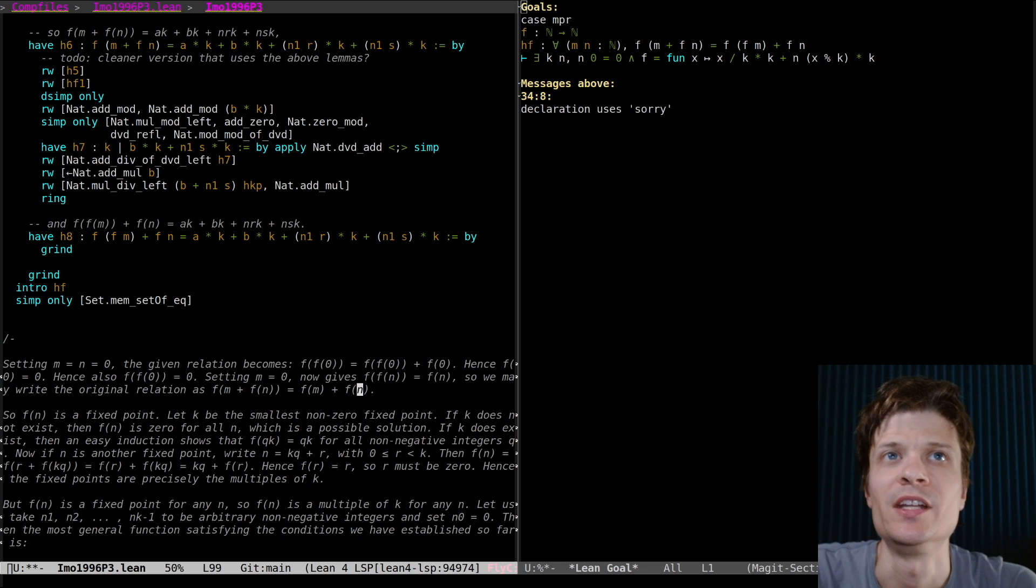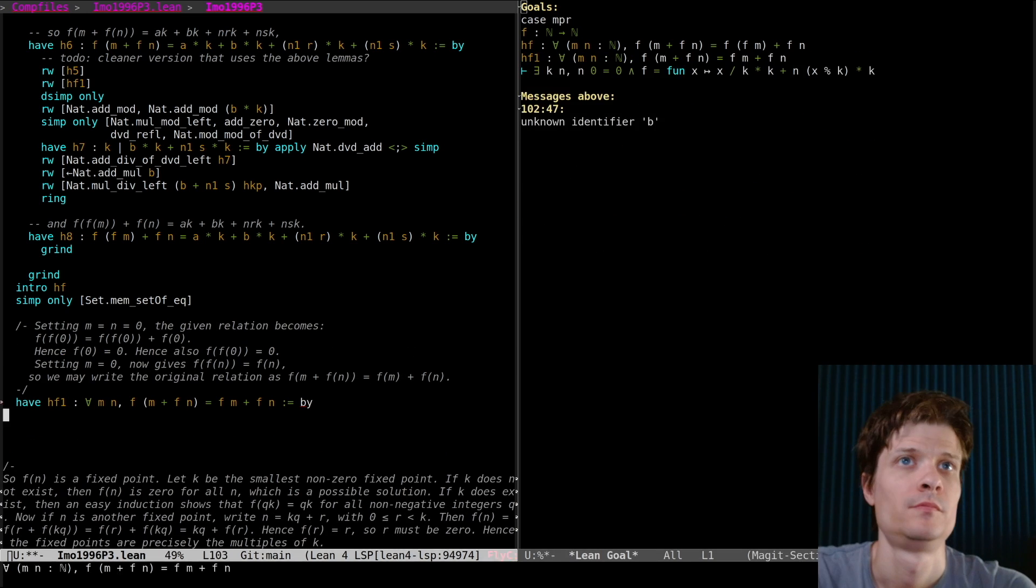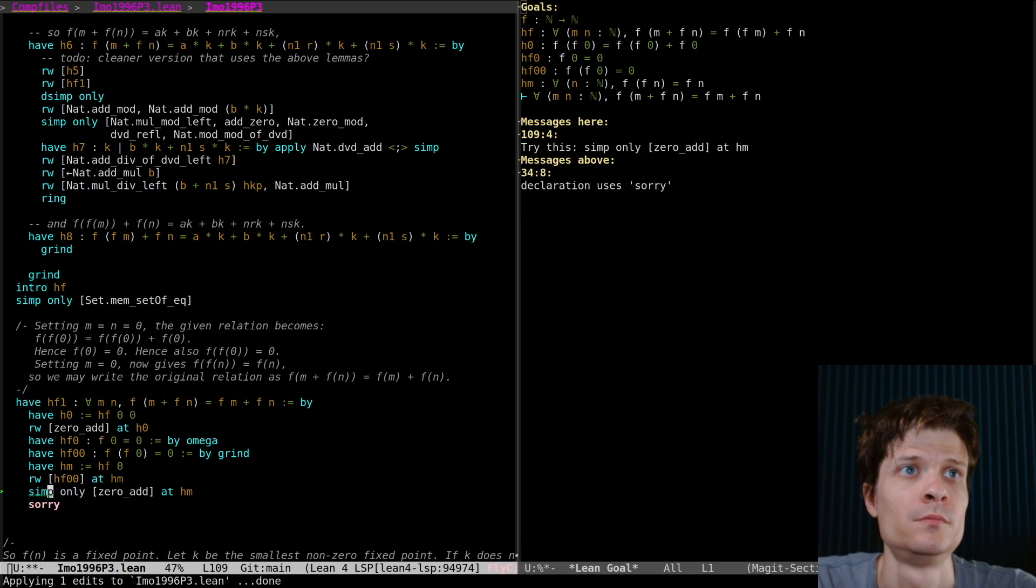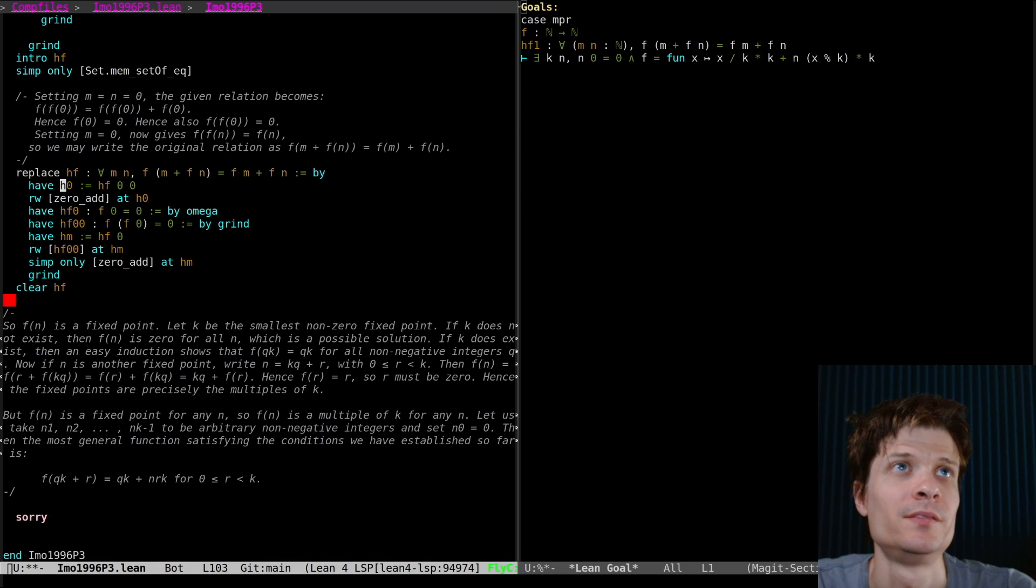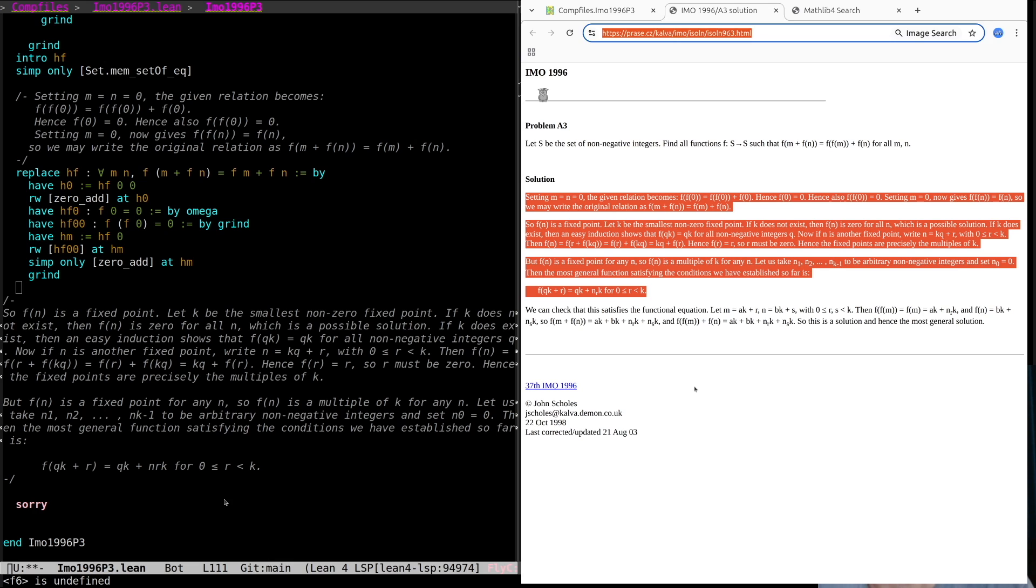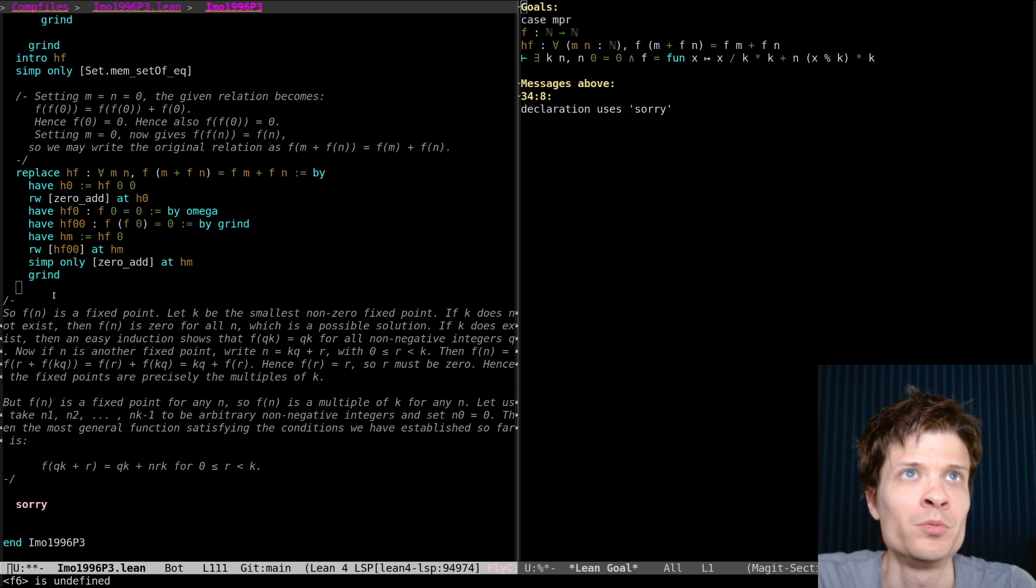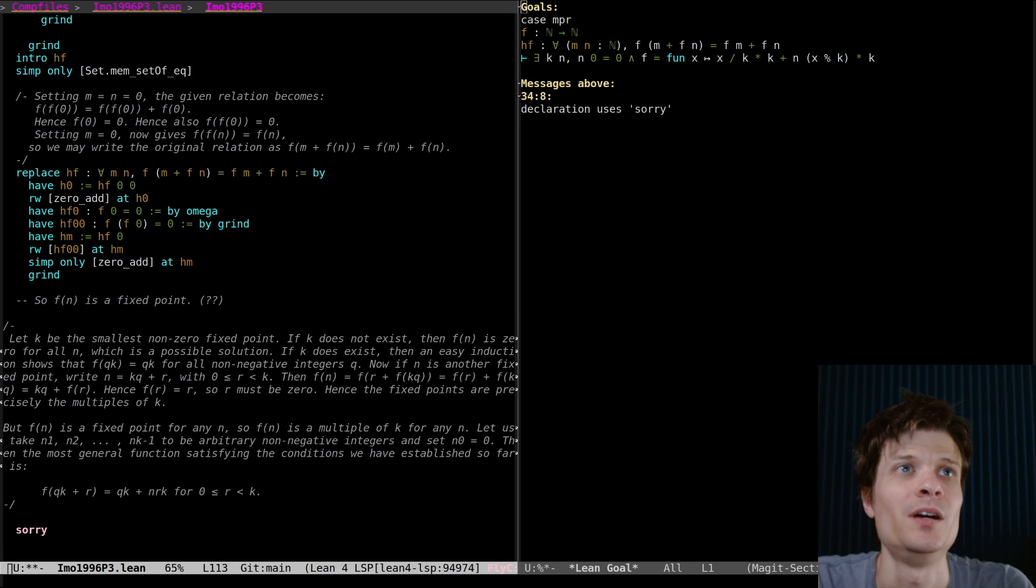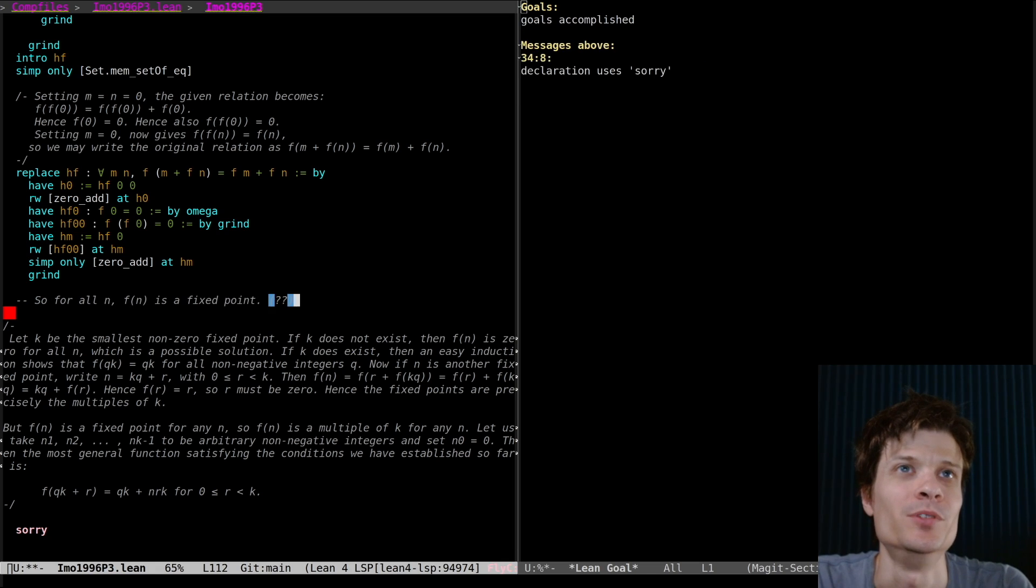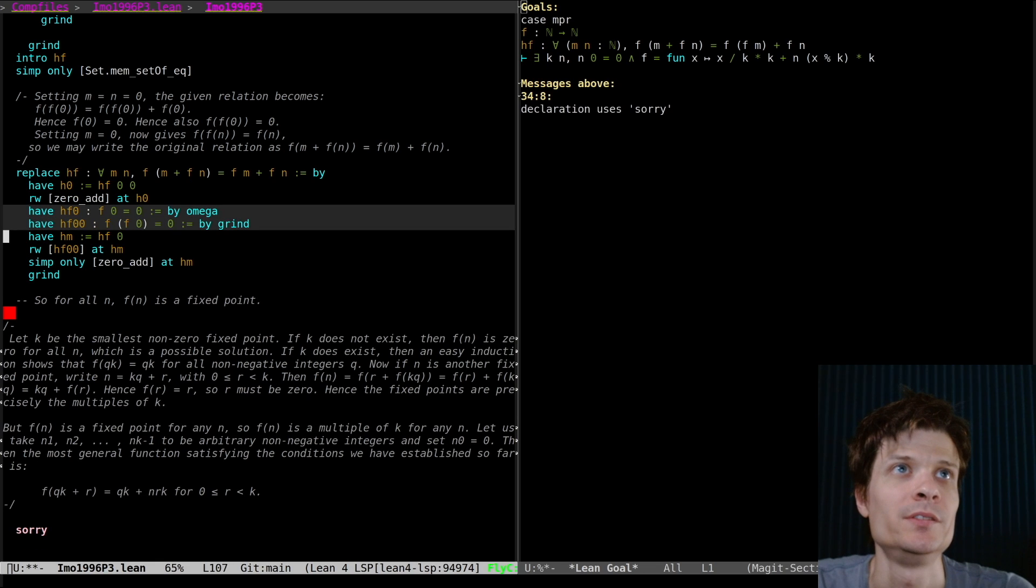This is basically just getting rid of one application of f. So f of n is a fixed point. Are you saying let f of n be a fixed point? Maybe you mean has a fixed point. But how do you know that? Informal proofs. Leaps of logic. Oh I see. This is the implicit quantification for all n, f of n is a fixed point. Maybe I want to pull out all these lemmas.